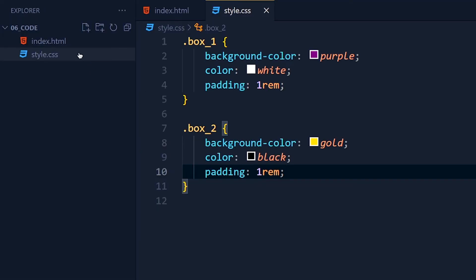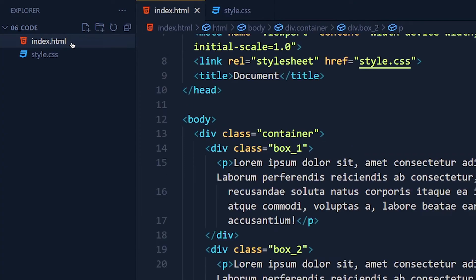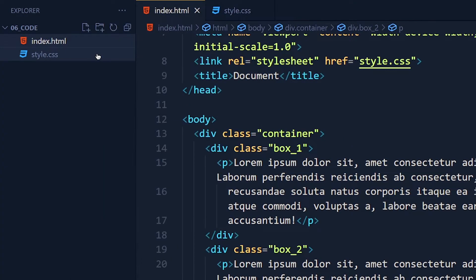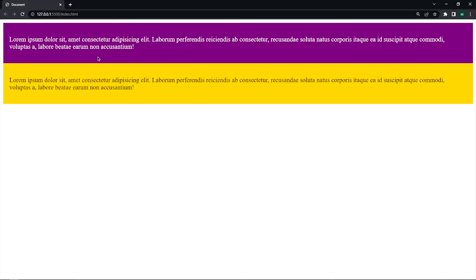Now let's run this HTML file with live server so we don't need to refresh it again and again. See we get two paragraphs with two colors. Now let's make this responsive.